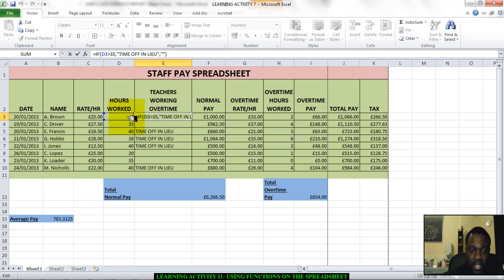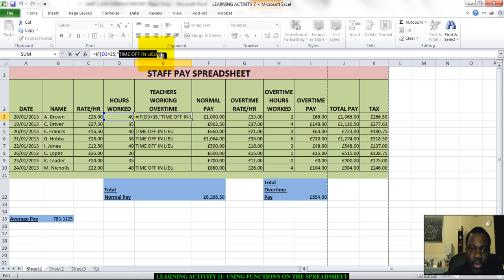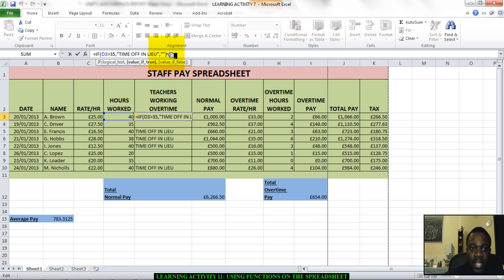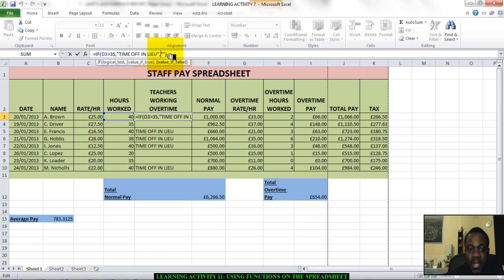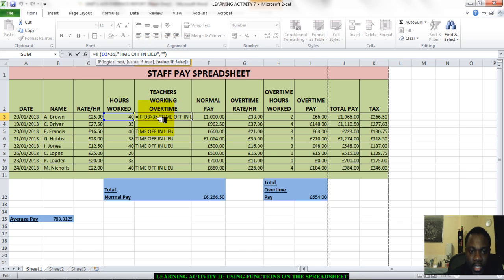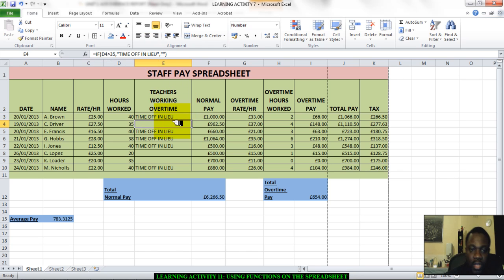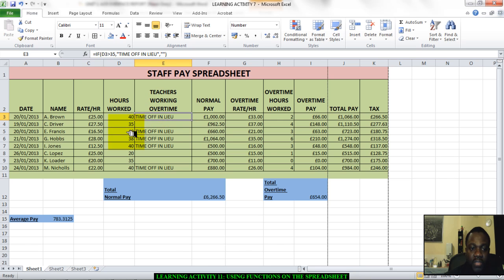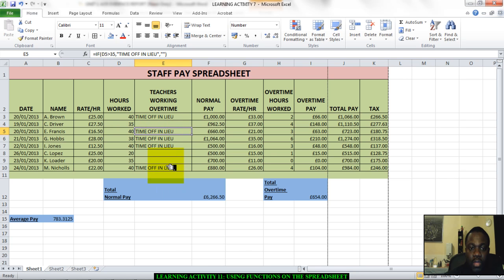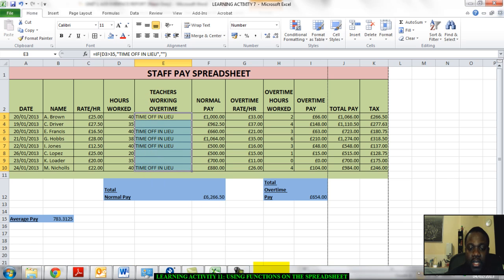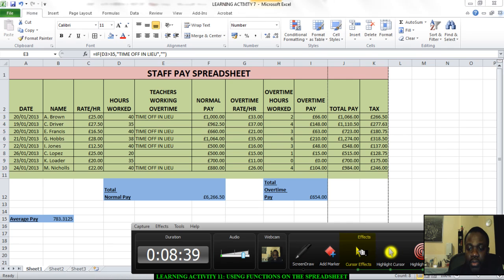D3, which is this cell here, is greater than 35. Then, a teacher has time off in lieu. And I've put that in inverted commas. It must be very precise. It must be exactly as you see it. And then comma. Now, that means what will happen if that criteria is not met. And I've put a blank box there, meaning nothing should be entered. So here you can see it says, if D3 is greater than, is less than, sorry, is greater than 35, then say time off in lieu. If it's less than 35, then don't say anything at all. So that's why you can see here that A. Brown has worked for 40 hours, so they have time off. E. Francis, 40 hours as well, so they have time off, and so on and so forth. This is the if function that you're going to write in this section to find that out. Now, go and do it.